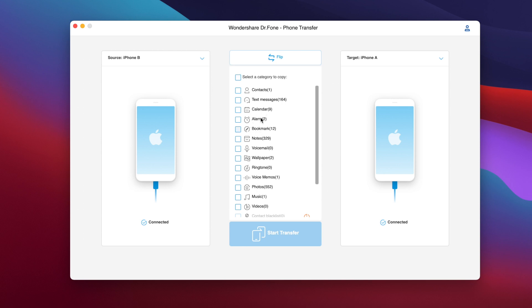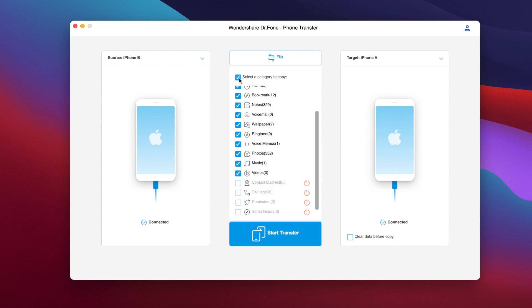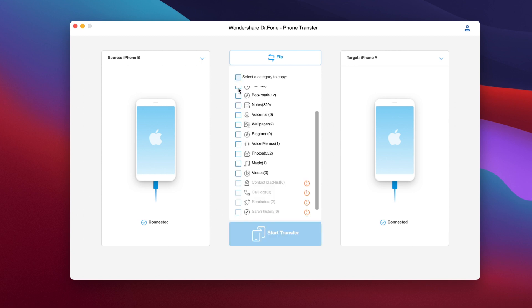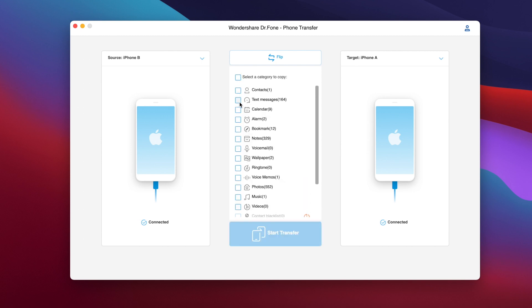Now what we can do here is just go ahead tap right there and it will select all the different data that are on the source device and transfer them to the target device, or we can unselect that right there and we can choose whichever data we want to transfer. Let's say I just want to transfer the photos and the music, I don't want all the other stuff, then I can do that with the software.